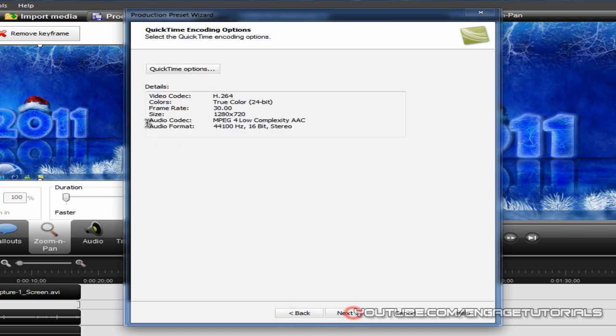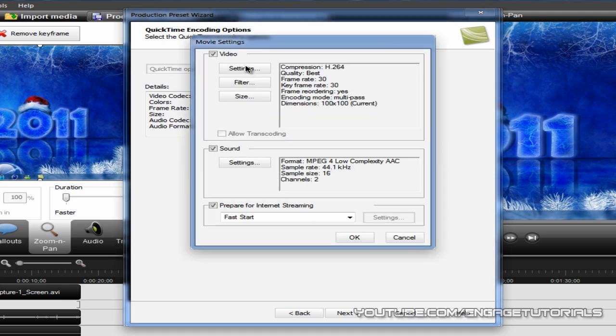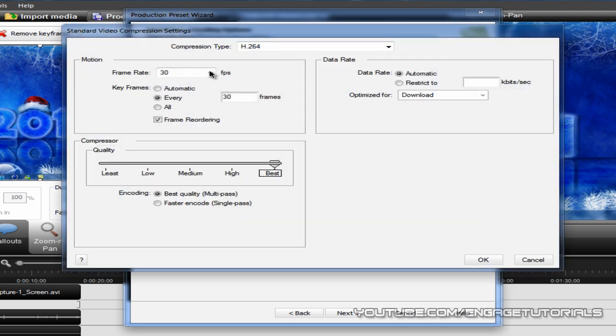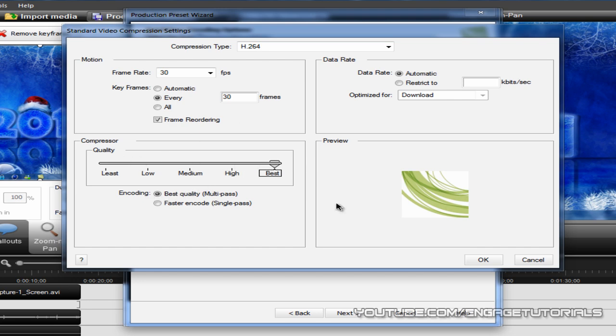Anyway, hit Next and go to QuickTime Options. For the settings, you want to have Compression Type at H.264, Frame Rate 30, Key Frames Every 30 Frames, Quality Best, Encoding Best Quality Multi-Pass, and hit OK.